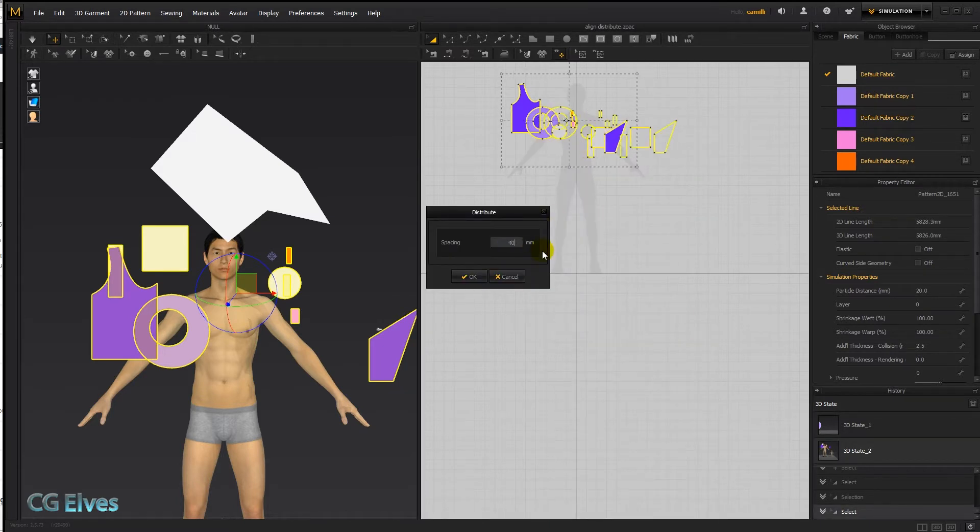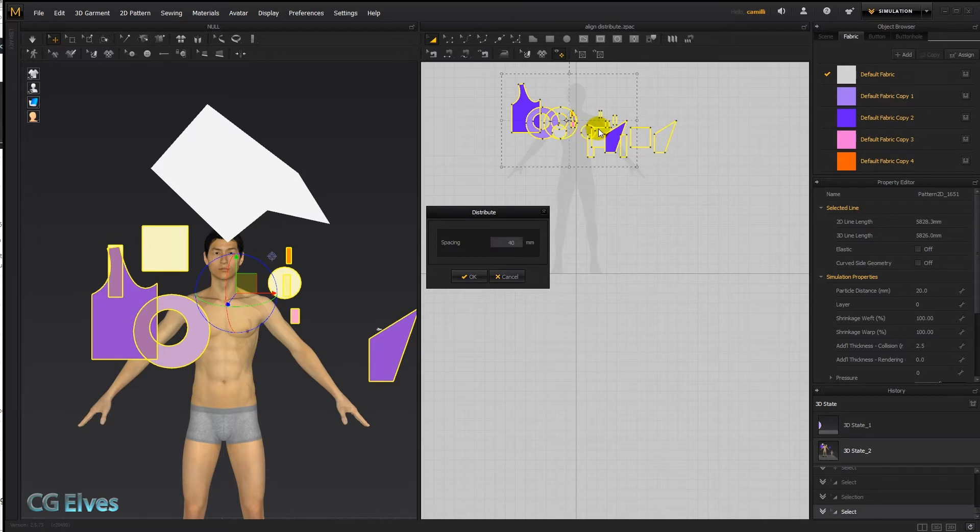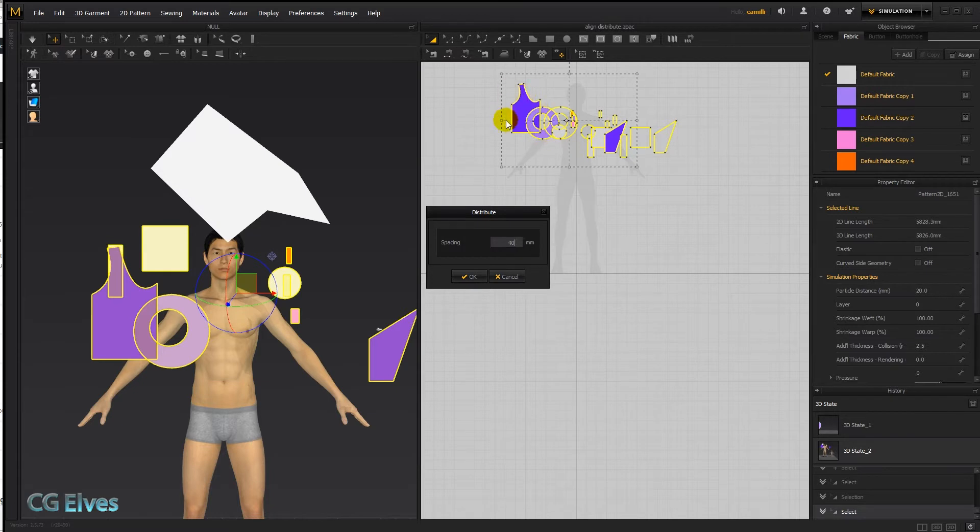Let's first say distribute. So I'm going to distribute horizontally and I'm going to type in 40. And there you can see a preview of what it will be like. They won't be overlapping anymore, there'll be a space of 40 millimeters from each pattern to the next, so we have some air between and we can easier select individual patterns.